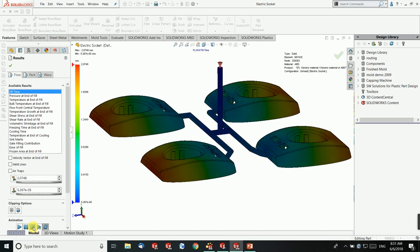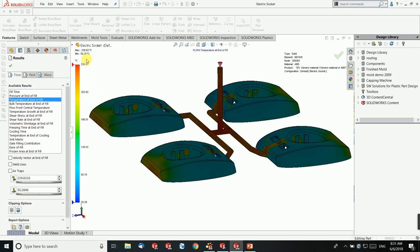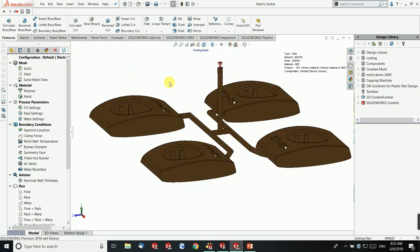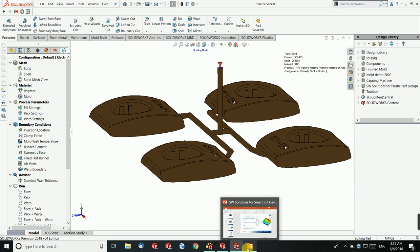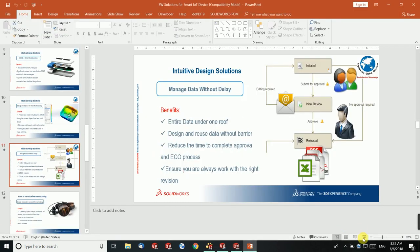You can also see what inlet temperature is needed and how much temperature remains at the end of the fill. In this case, 239 degrees Celsius remains at the end of the fill area. Based on this, I can optimize the temperature and pressure to reduce the cycle time. This ensures your product will properly fill once the design is completed.